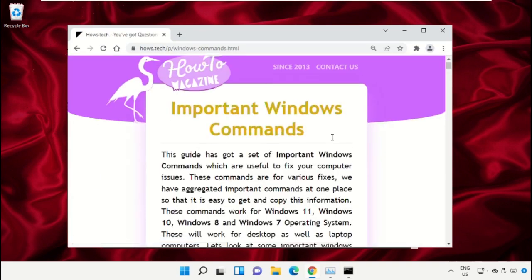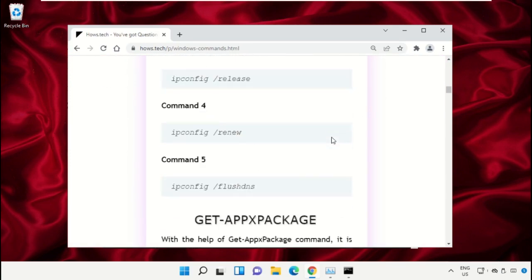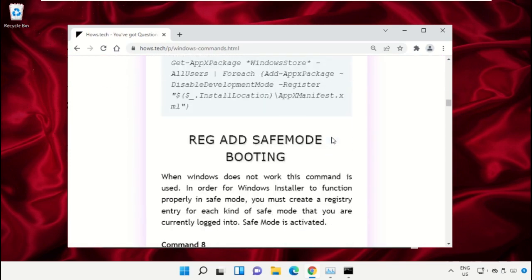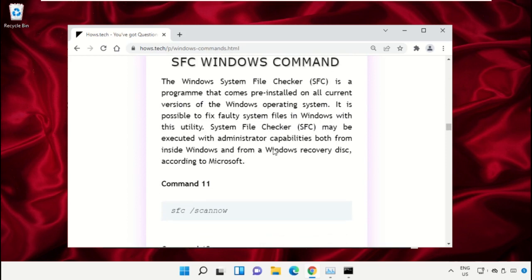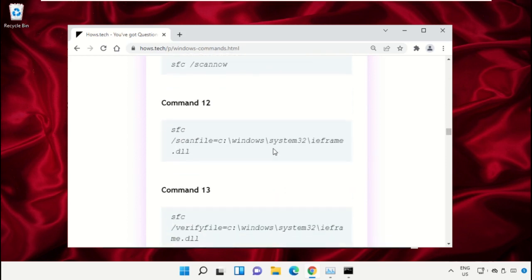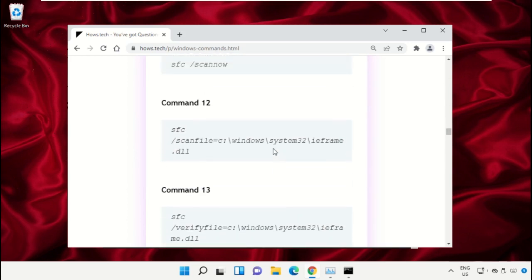Scroll down and then copy command number 12.